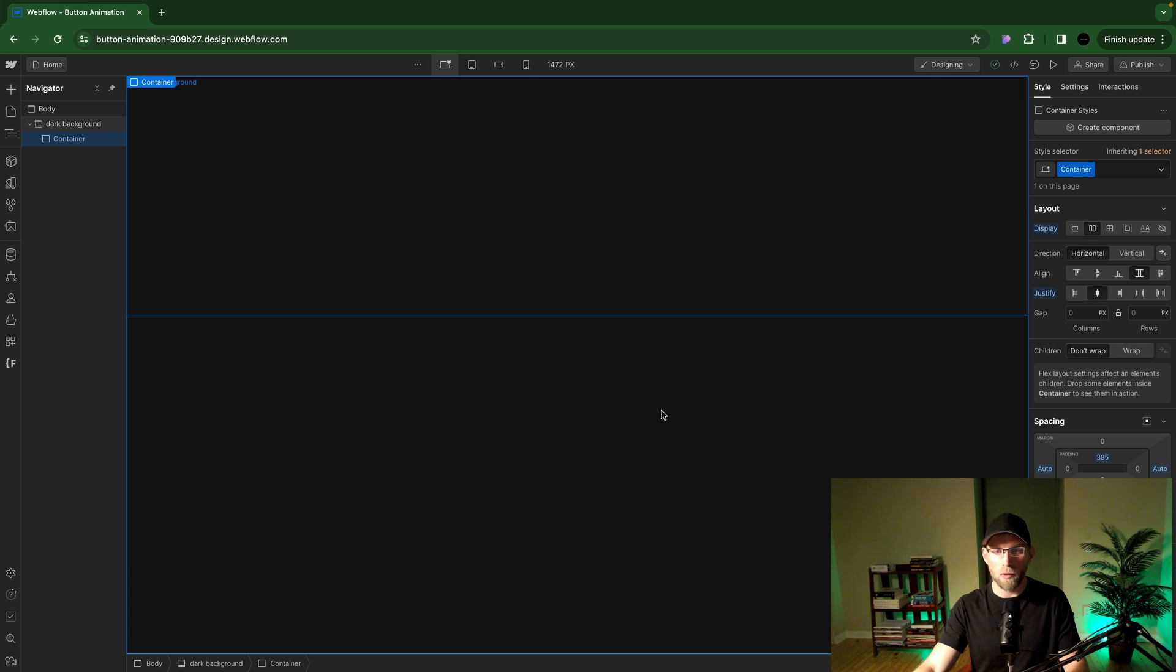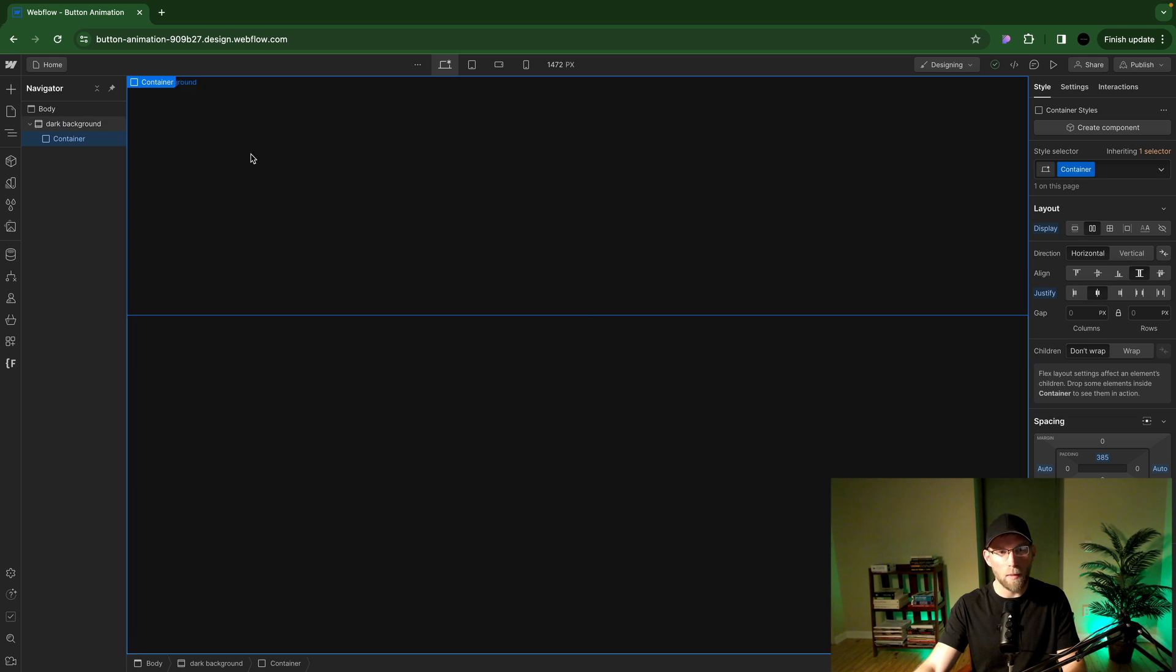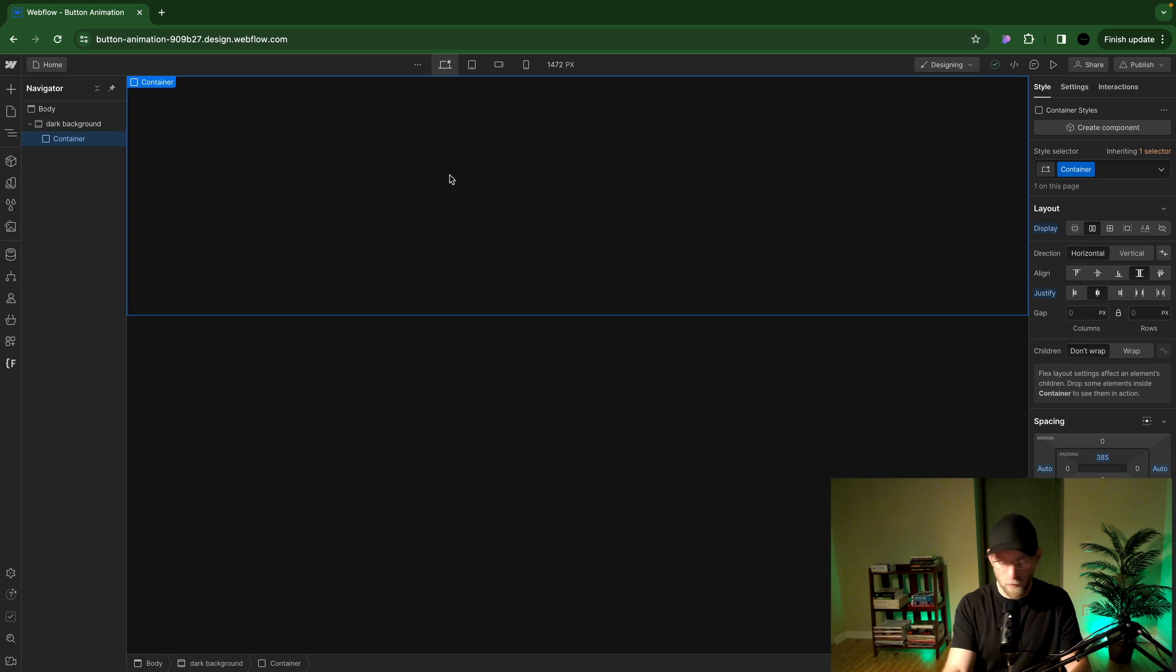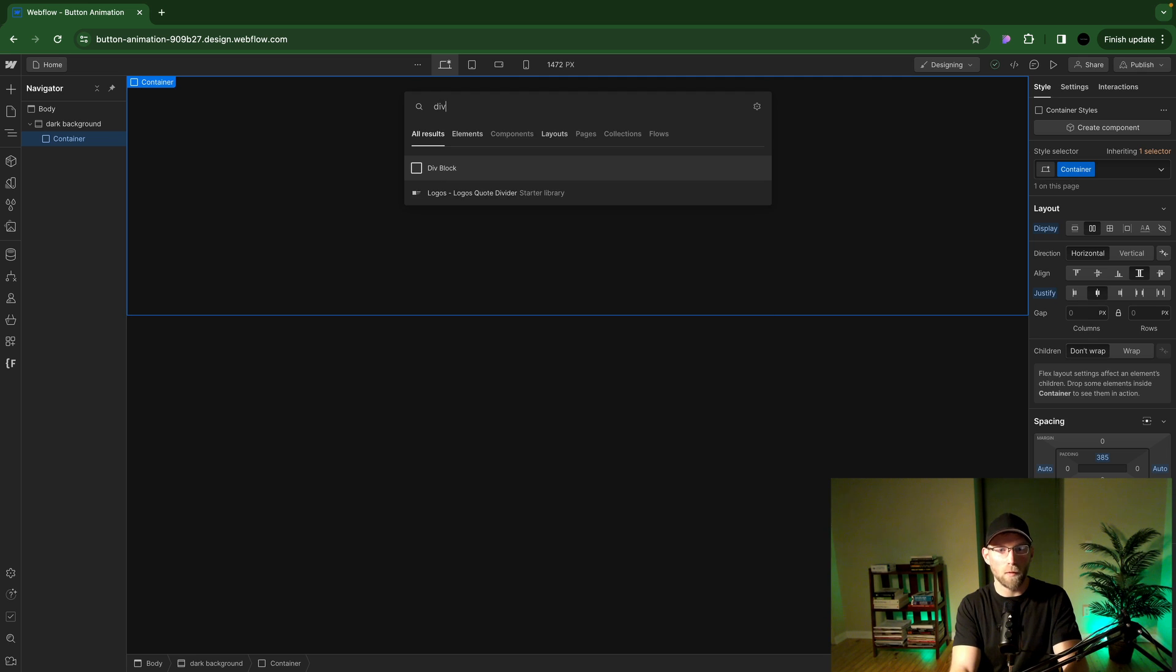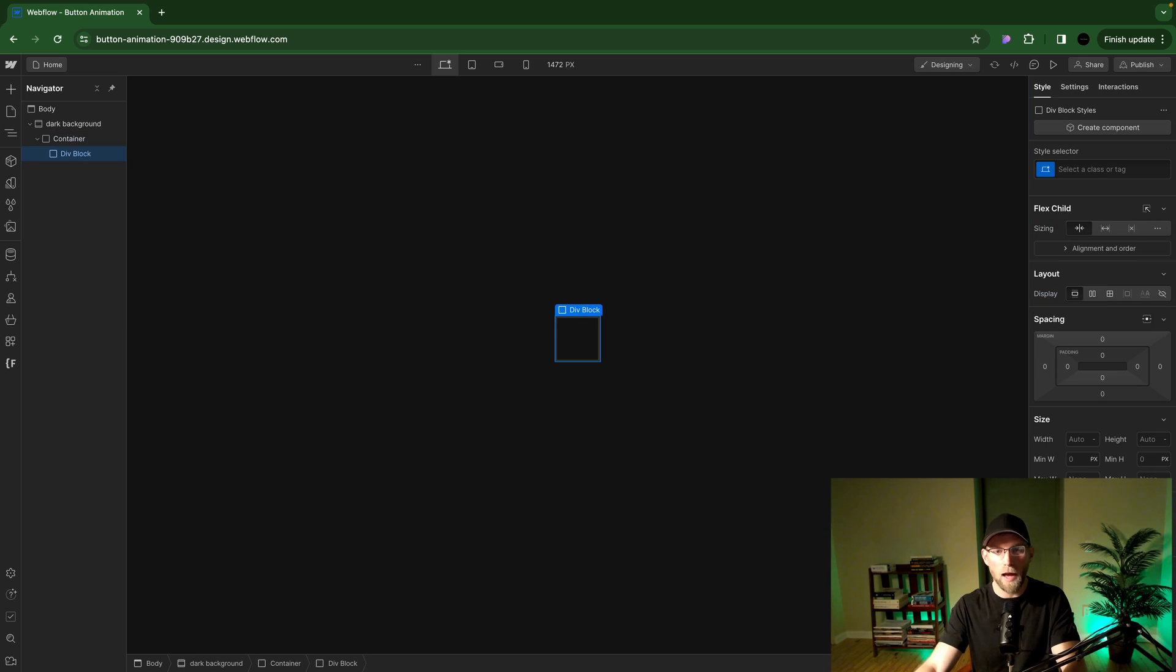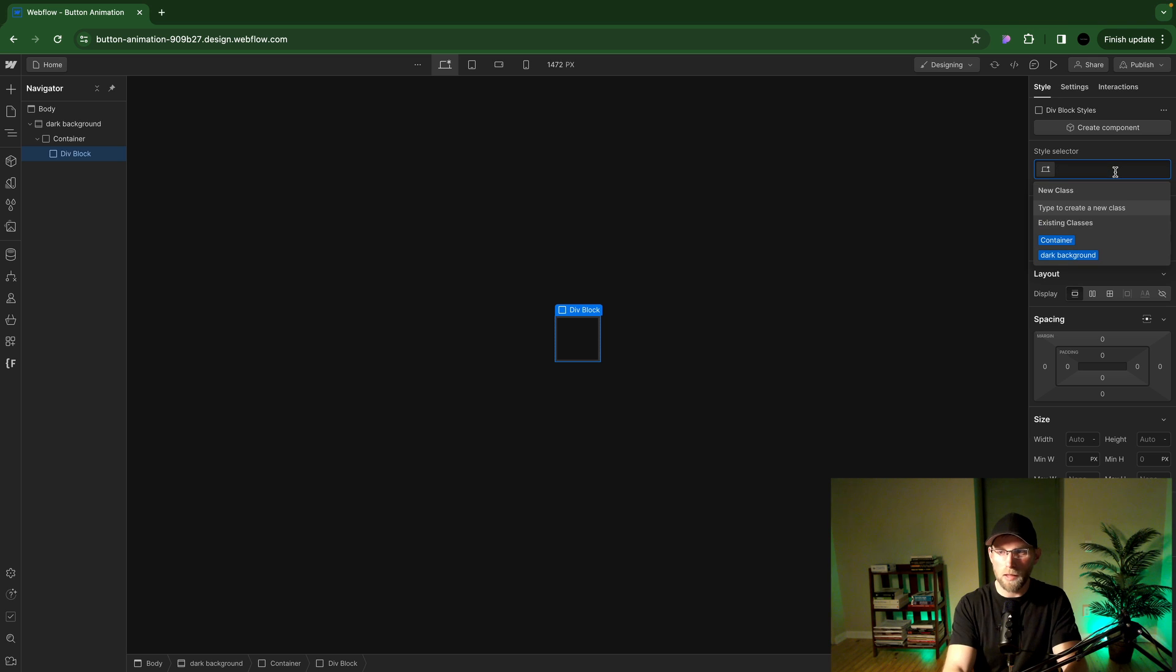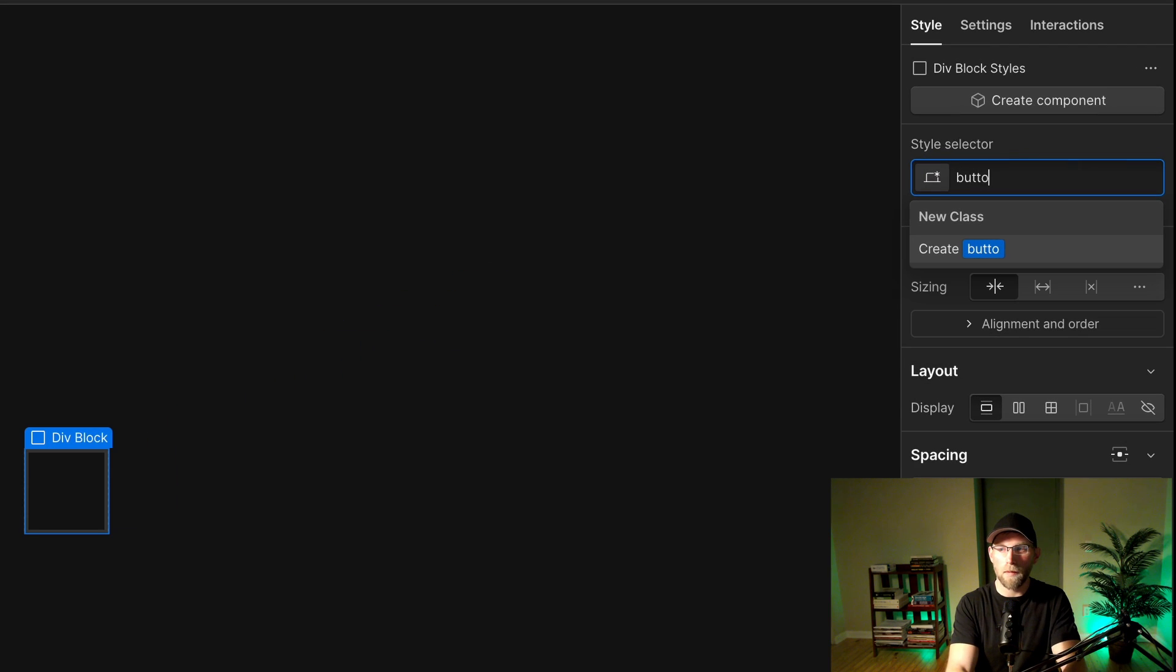So I just have a container here with a bunch of padding just to kind of put it in the center of the screen with some flex. That part is kind of irrelevant. I'm going to do command K and then search for a div and enter that in. And I'm going to give it a class of button container.